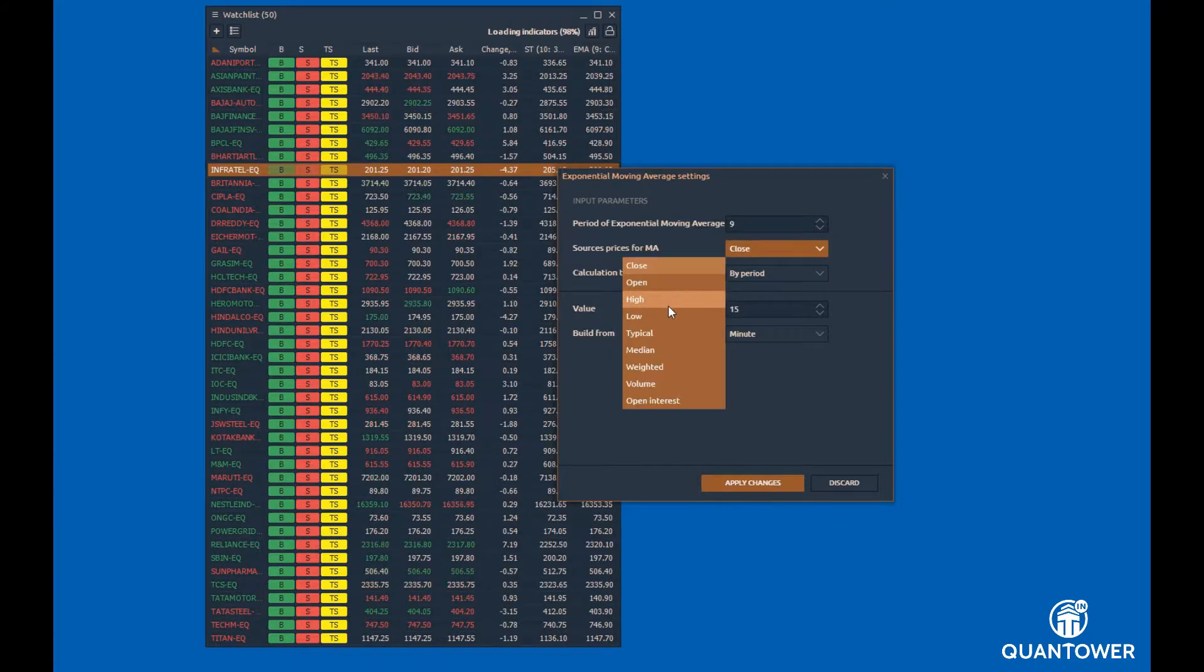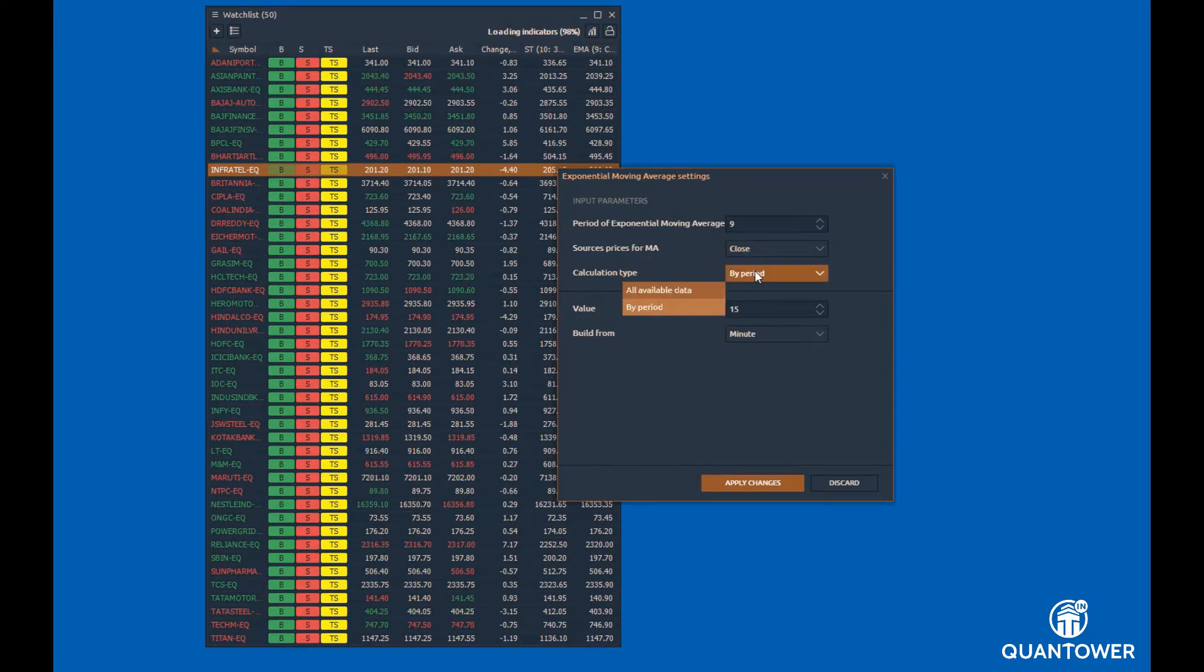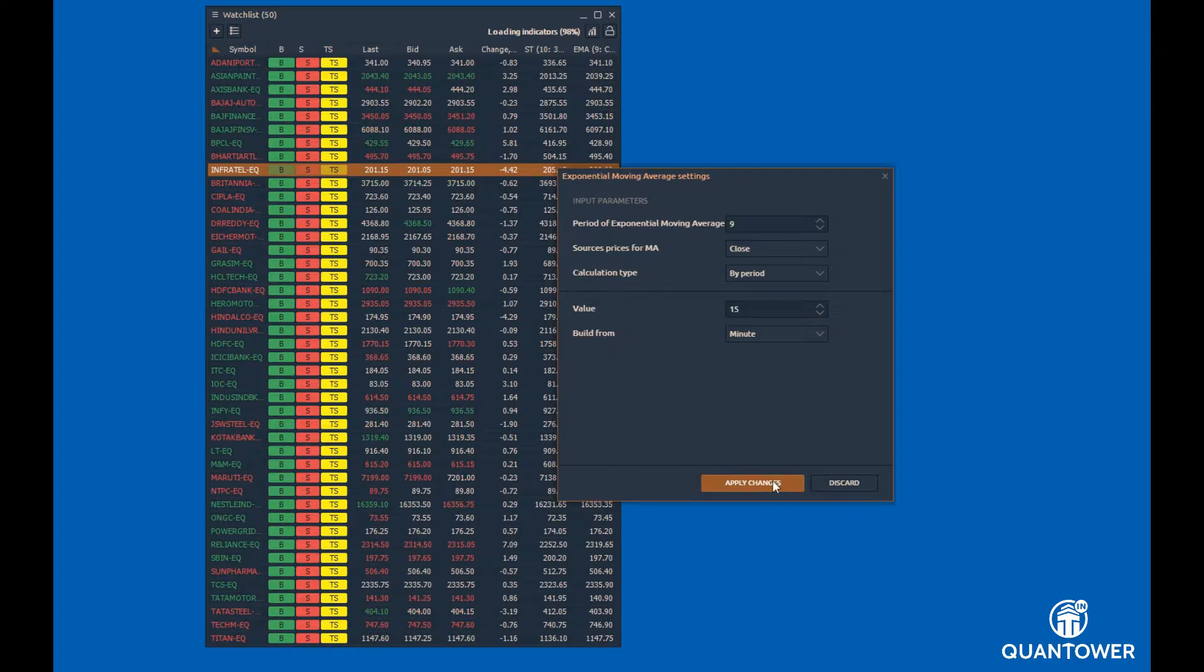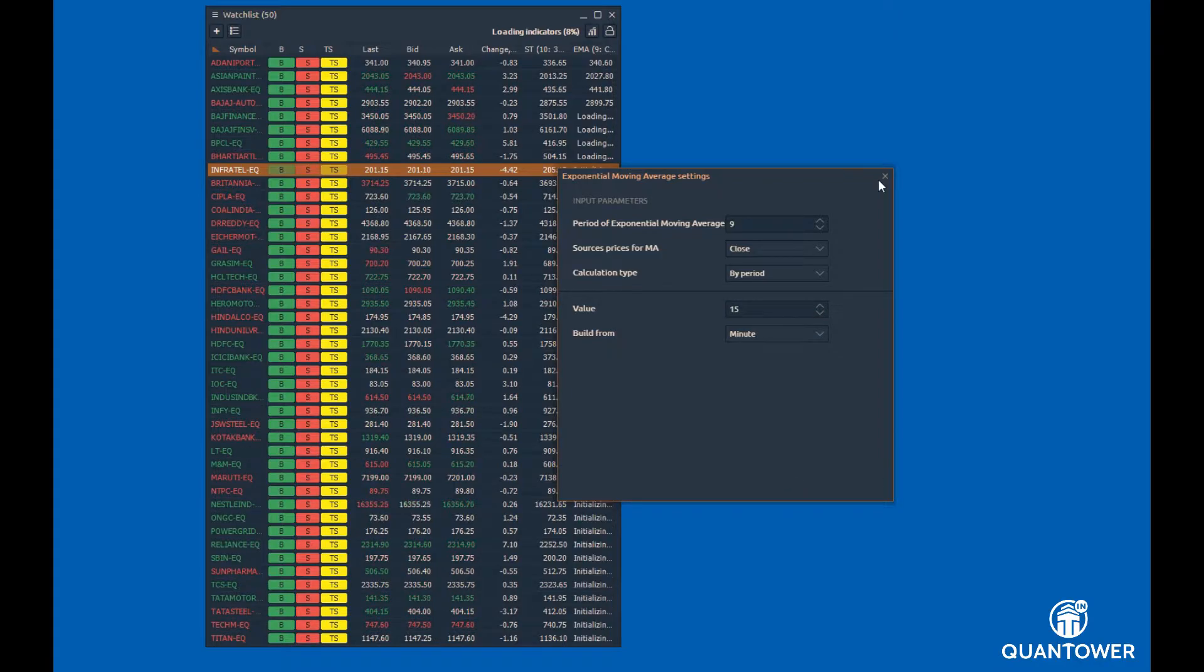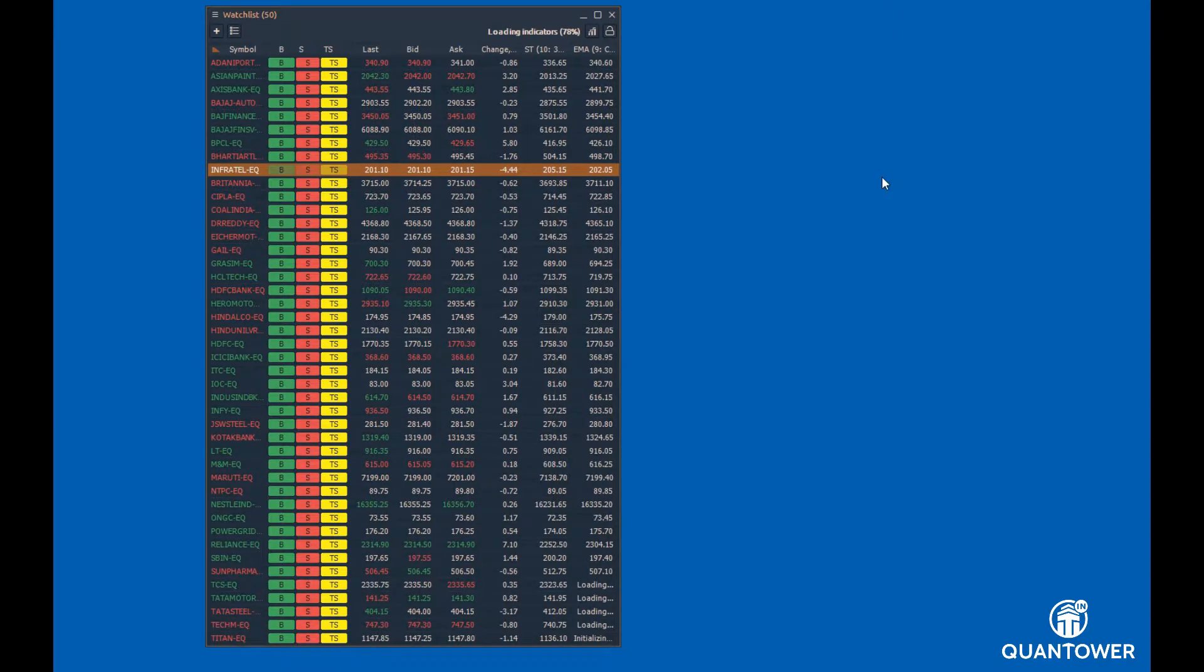You can add multiple indicators to the Watchlist and this allows you to track list of instruments simultaneously.